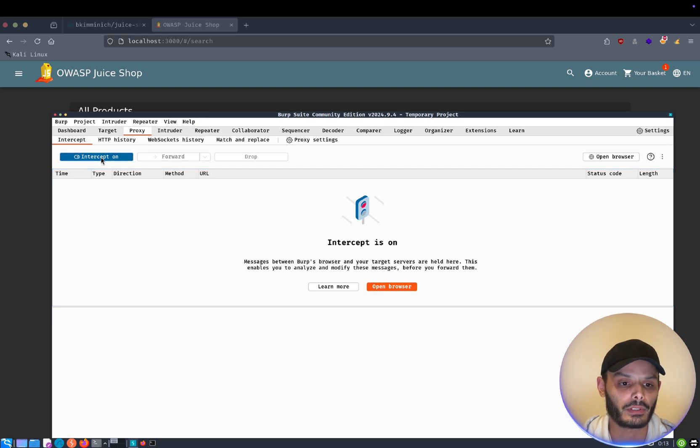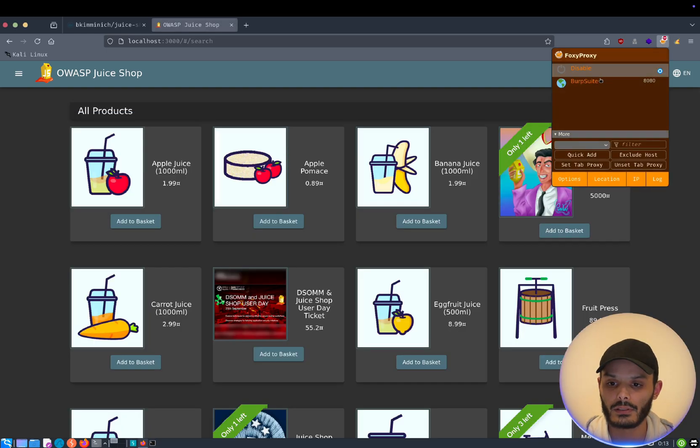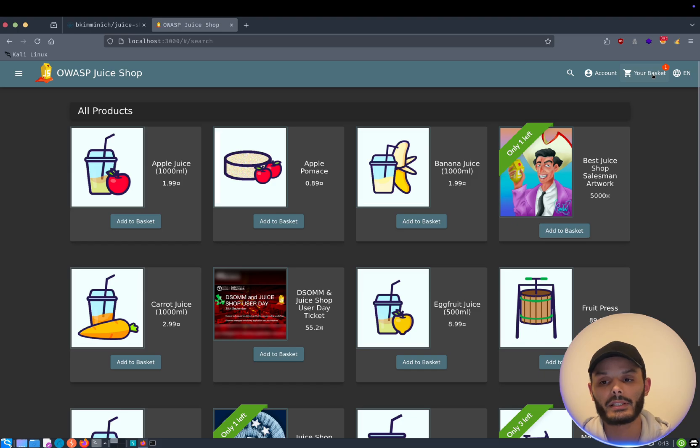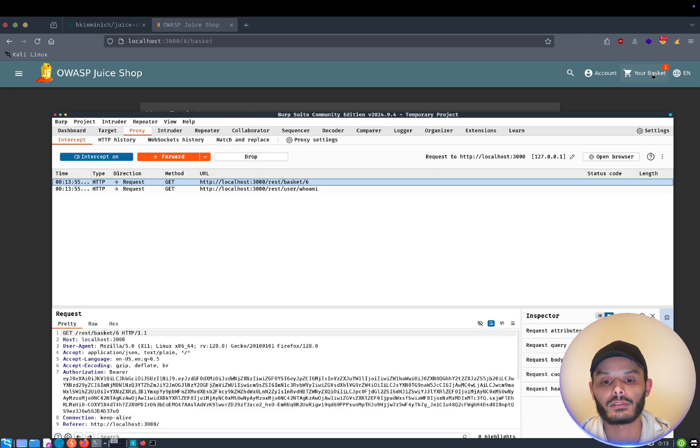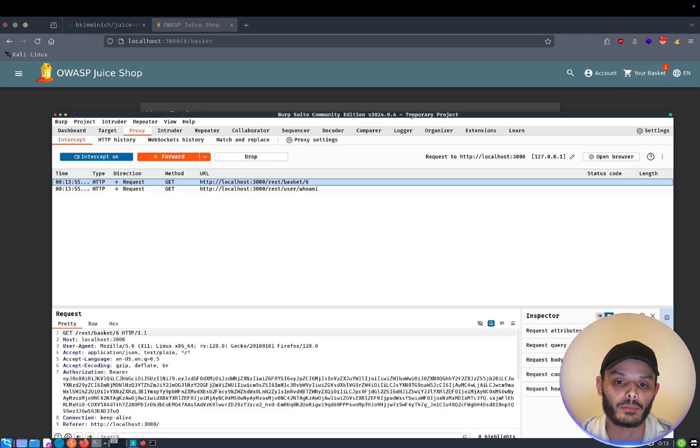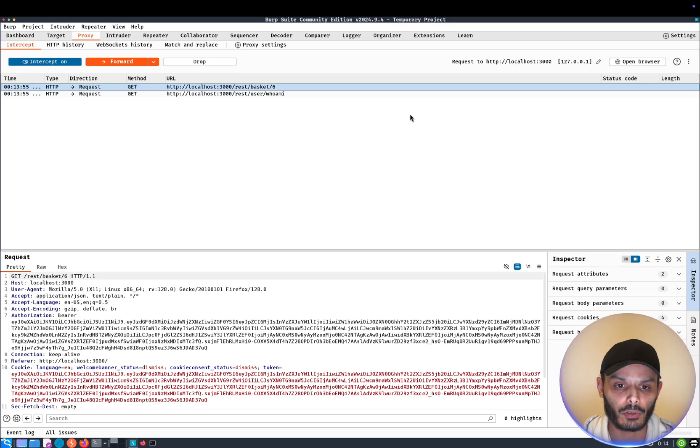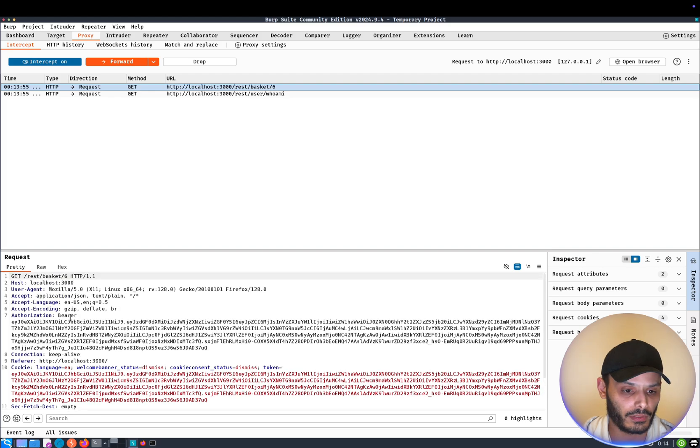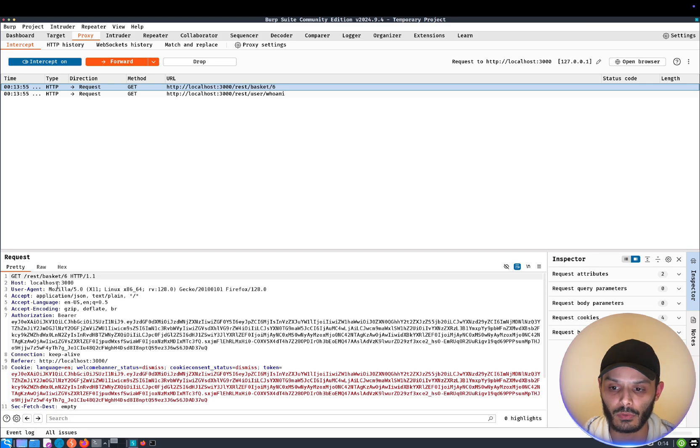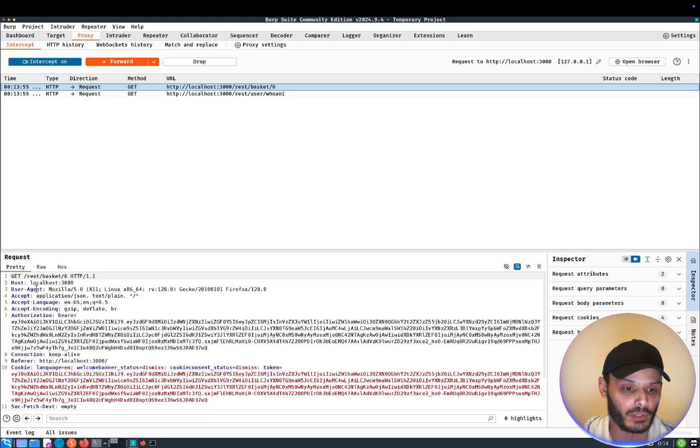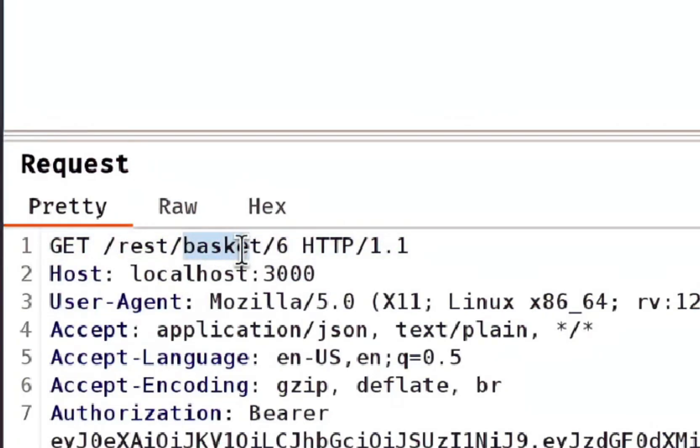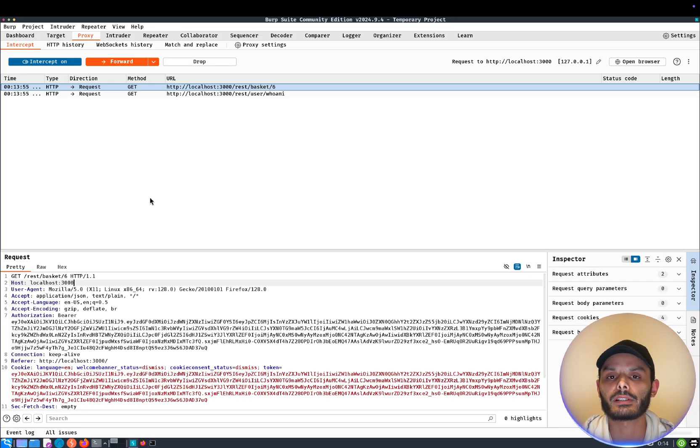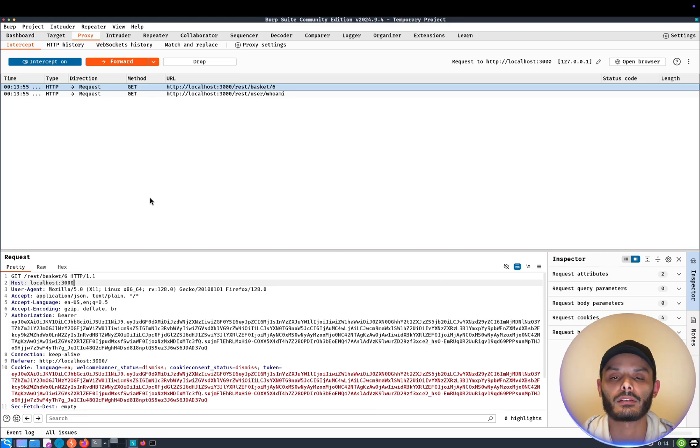And now we will do something very interesting. We will open Burp Suite. We go to proxy. We open our interceptor. And we open the proxy. And now, I want to go see my basket. So I go see my basket. And here, obviously, Burp Suite intercepted the request. So we have our GET request. I will try to zoom. So as you can see, in this request, we have a GET request, asking the website to show the basket for something very weird. Just six. What can this six mean?